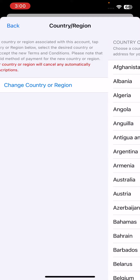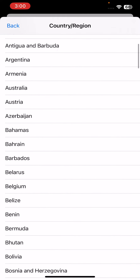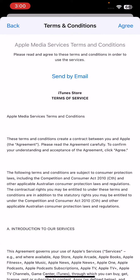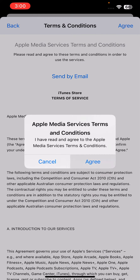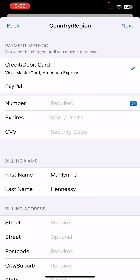Tap on 'Change Country or Region,' then tap on any country you want to change to. I'm going to change to Australia, so tap on Australia. Then tap Agree, Agree, Agree.